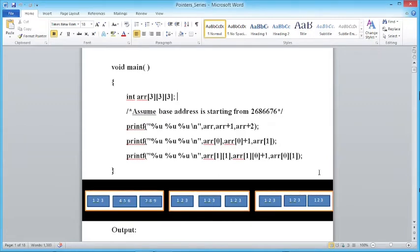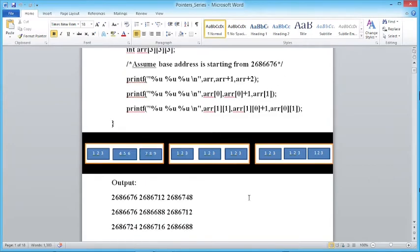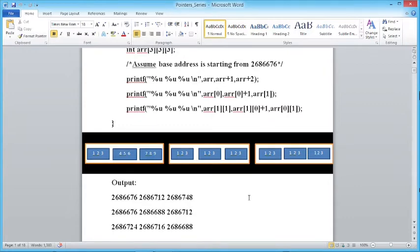Now let's print: printf("%u %u %u", arr, arr+1, arr+2). arr is the name of the array. Let's assume the base address is 2686676 — it can be any number, just for ease of understanding. The name of the array gives the base address of the zeroth element, so the first output we get is 2686676. arr here holds the base address of a 2D array containing elements 1 through 9 (3×3).